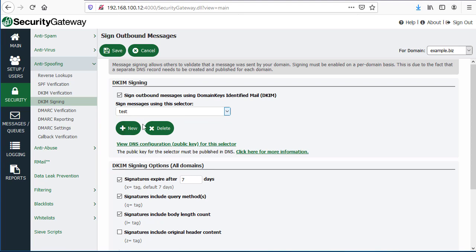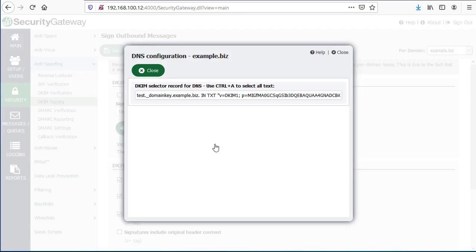Once I've created the selector, you can click on here to view the DNS configuration or the public key, in other words, for that selector. This is what you will publish to your DNS record.